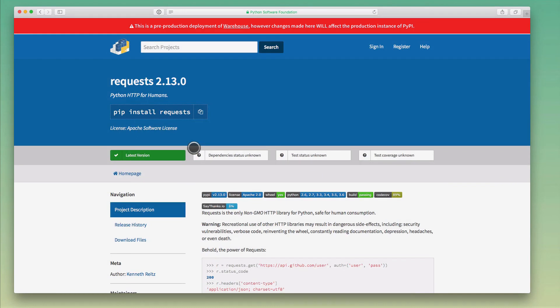Warehouse and PyPI are really similar, but Warehouse is just a more modern iteration and a more friendly version of what PyPI used to be.